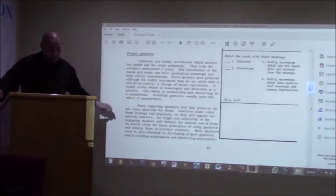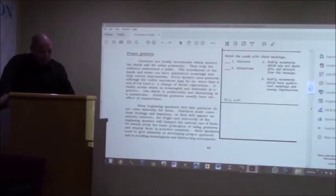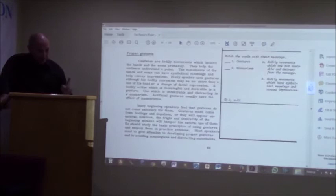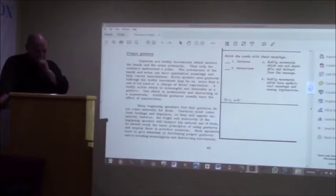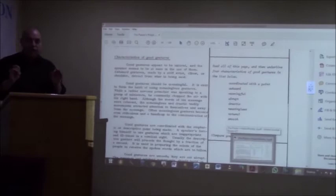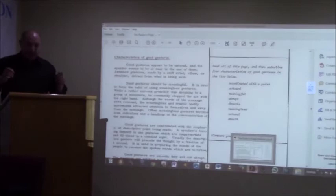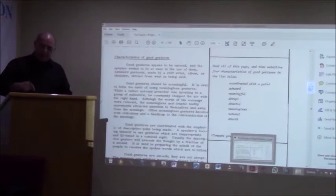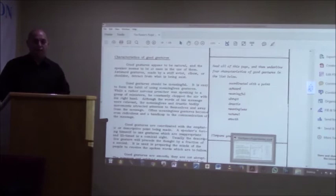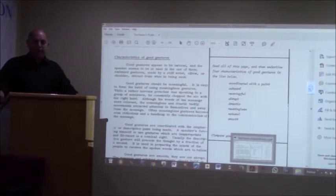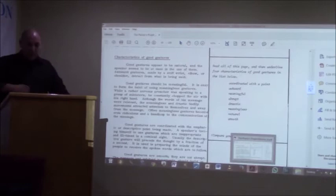Proper gestures. Gestures are bodily movements which involve the hands and arms primarily. They help the audience understand the point. Earlier on when I said to you you either accepted or you rejected, I used my hands and it was quite clear the one was facing upwards and one was downwards. If I decide to you, you either accepted or you either rejected, there is a bit of confusion. But if I say accepted or rejected, you start to indicate the picture. Use your body language properly so that it conveys the message that you are bringing about. A bodily action which is meaningful and desirable is a gesture. One which is undesirable and distracting is a mannerism.